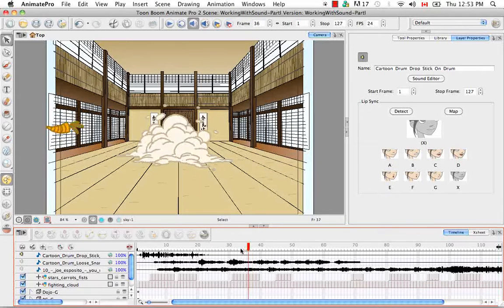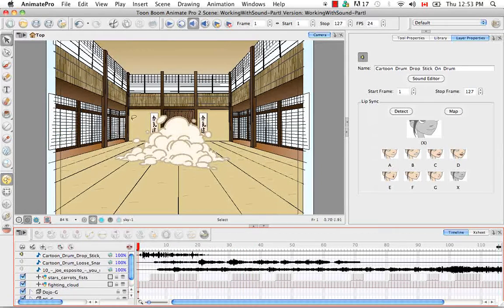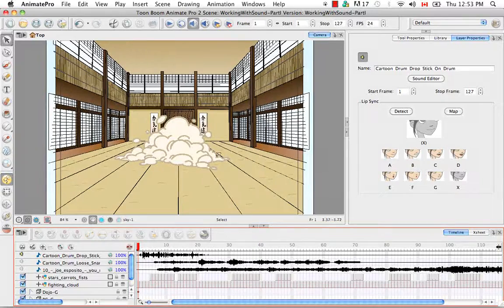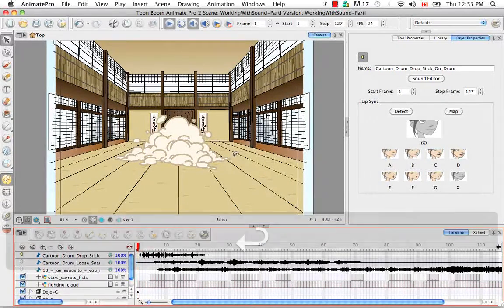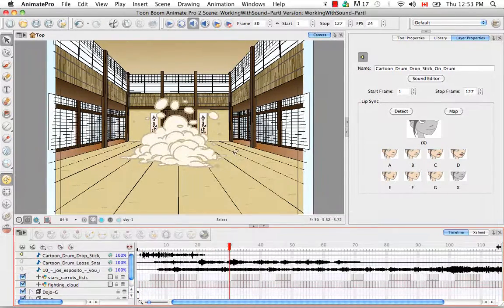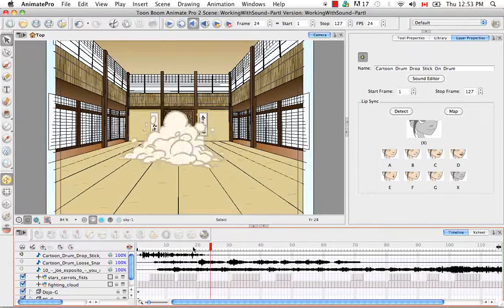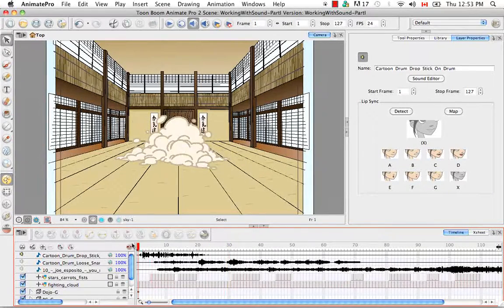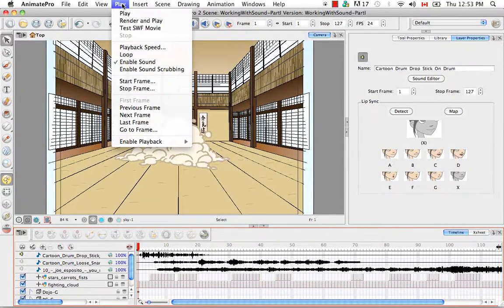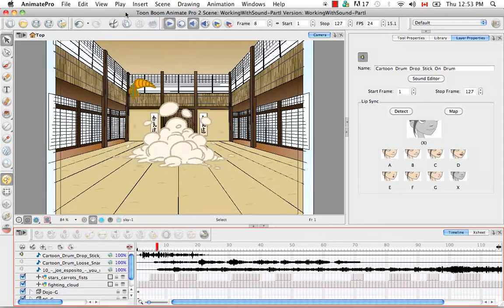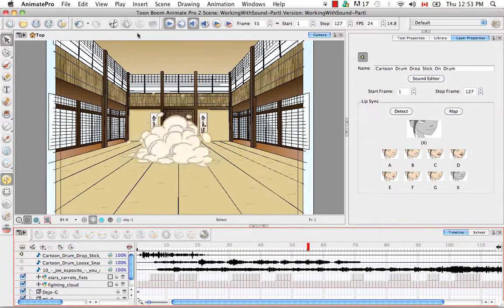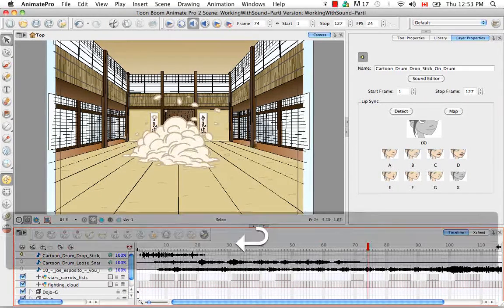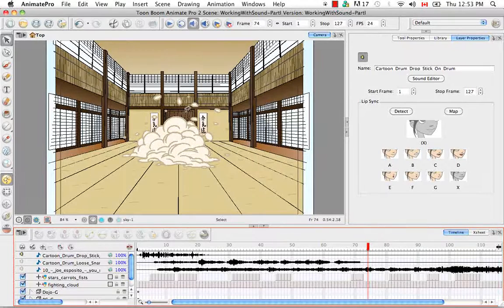There are two other ways that you can play your animation. The first one being if you just hit the keyboard shortcut enter. You can hit enter again to stop the playback. Or you could go to the top and go to play, play. And that also plays your scene forward.